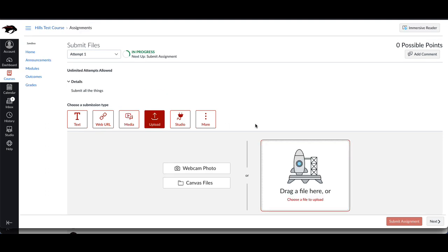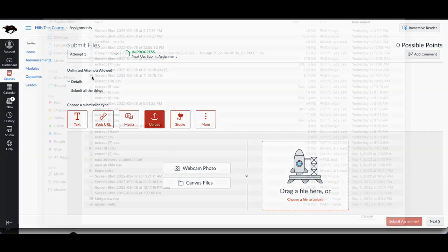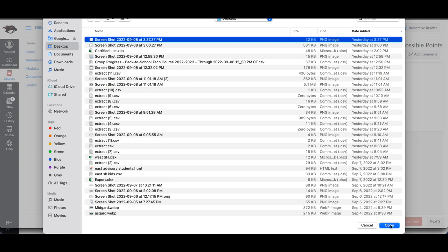If you click on upload, this is likely the one that you'll use most. You can either take a photo using your webcam, pull from existing Canvas files that you've already submitted elsewhere, or more than likely you can drag and drop a file here to upload it, or you can click on it and then find a file you want to turn in.